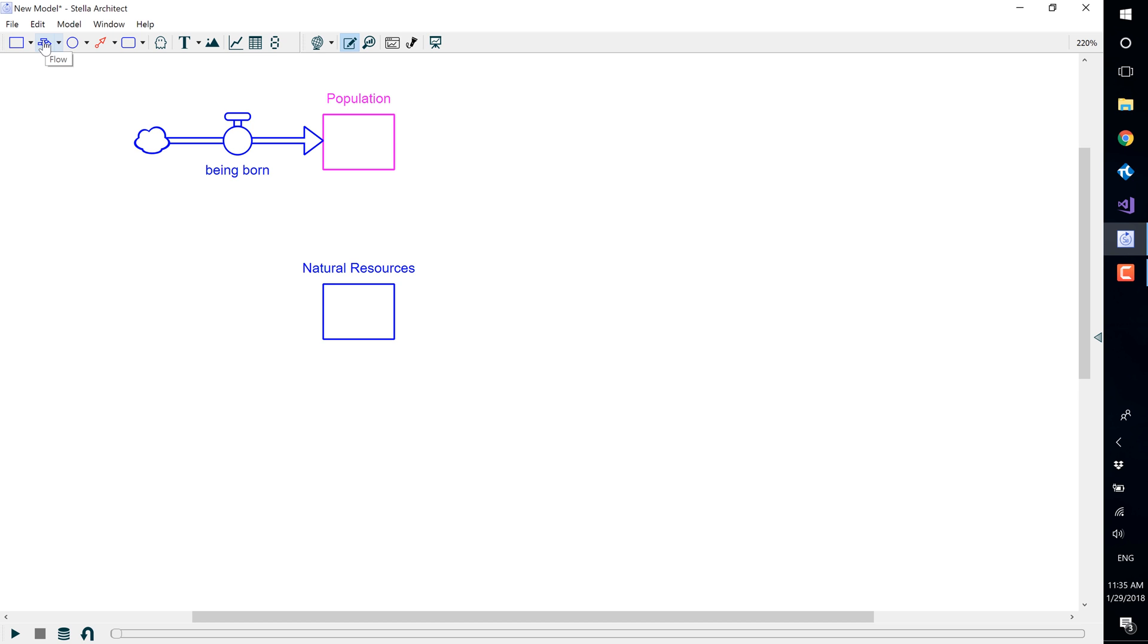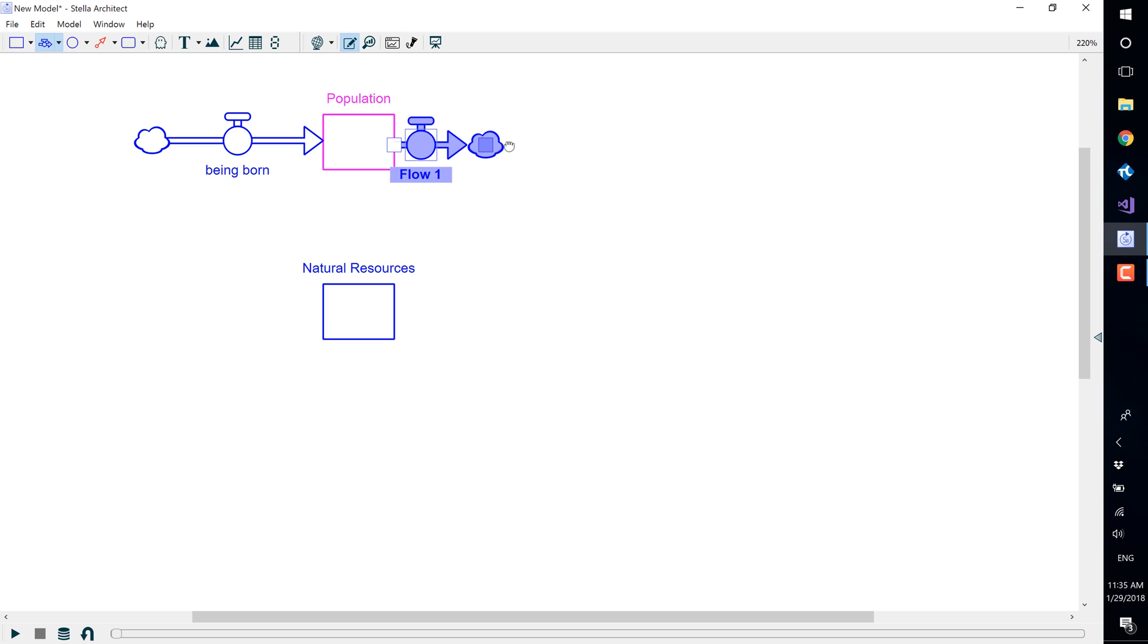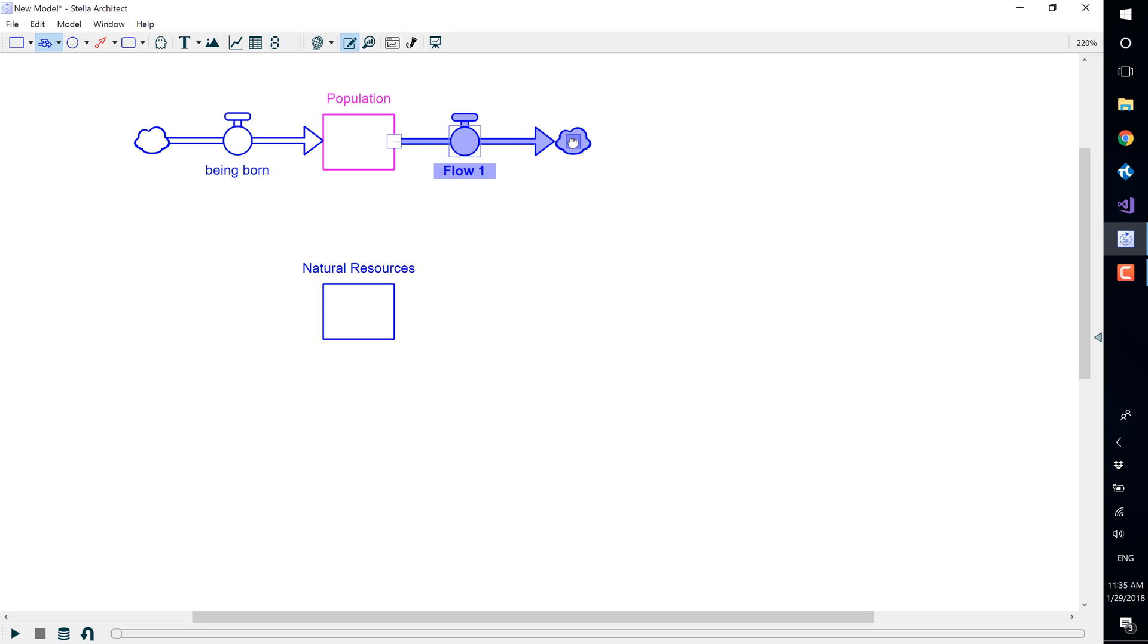This time, start from within the stock, holding the mouse button down, and drag out away from the stock to create the outflow. Release the button and the flow will be connected.